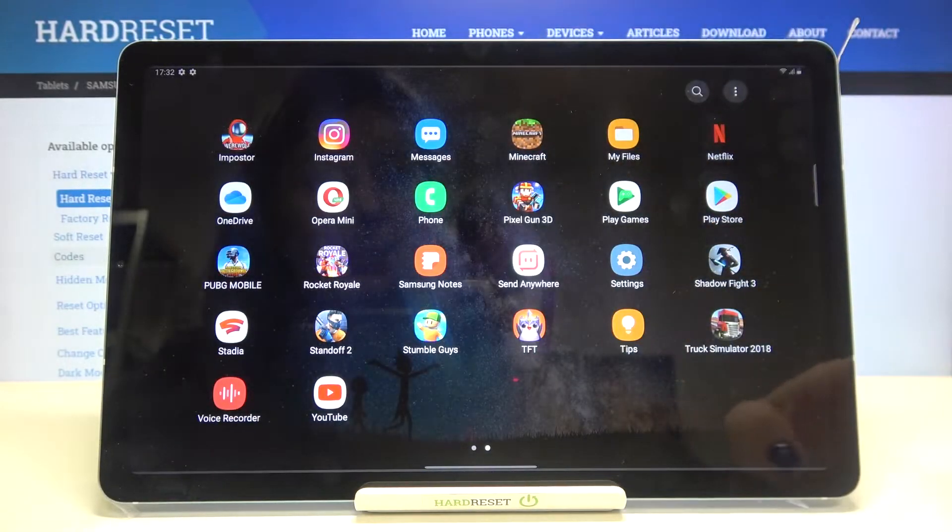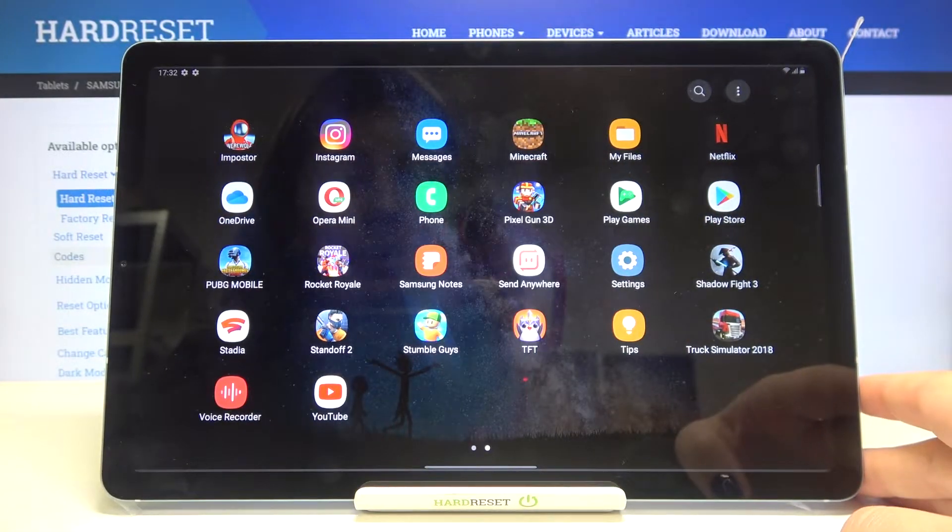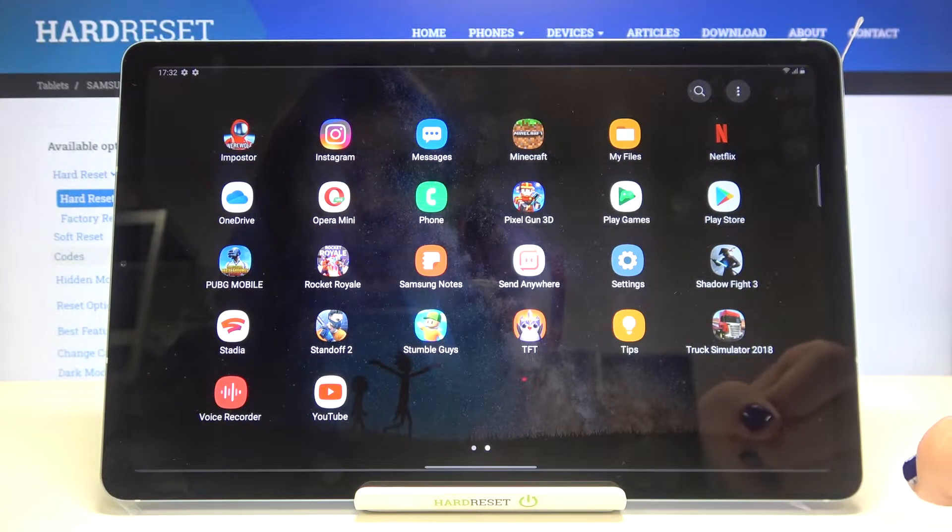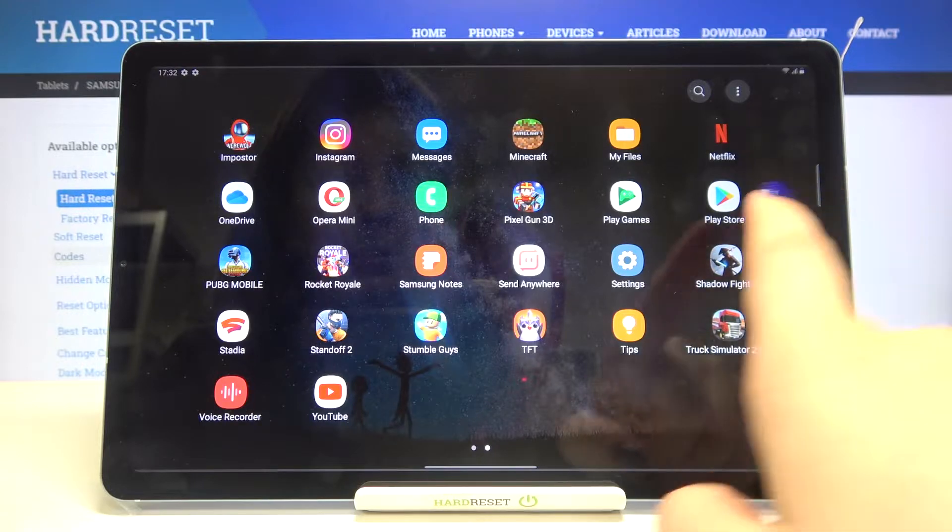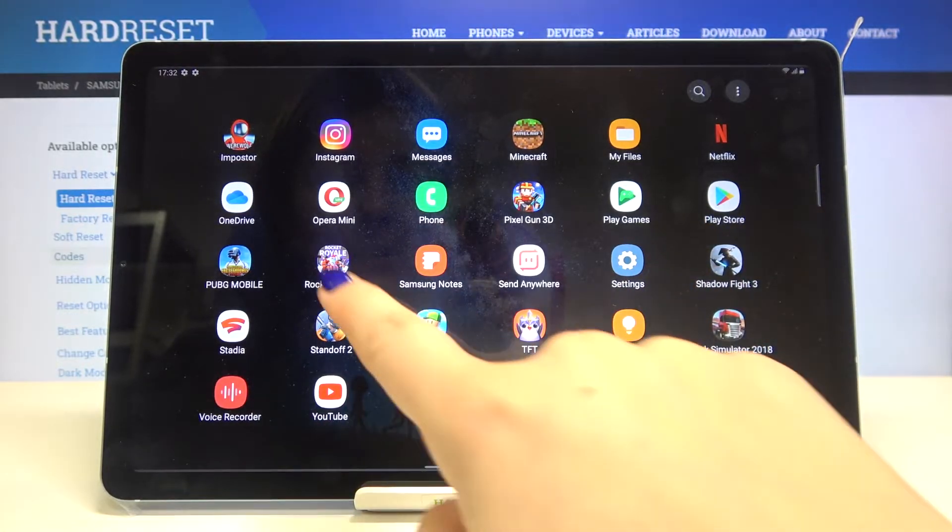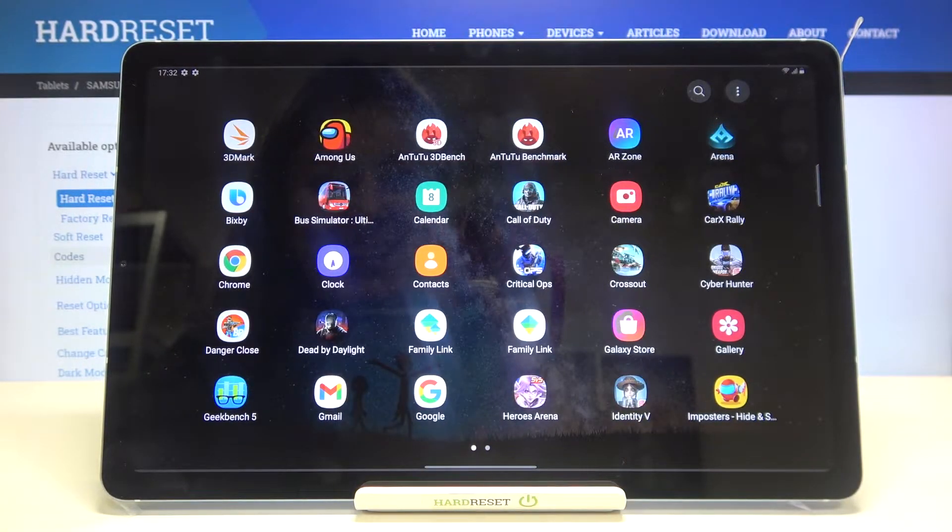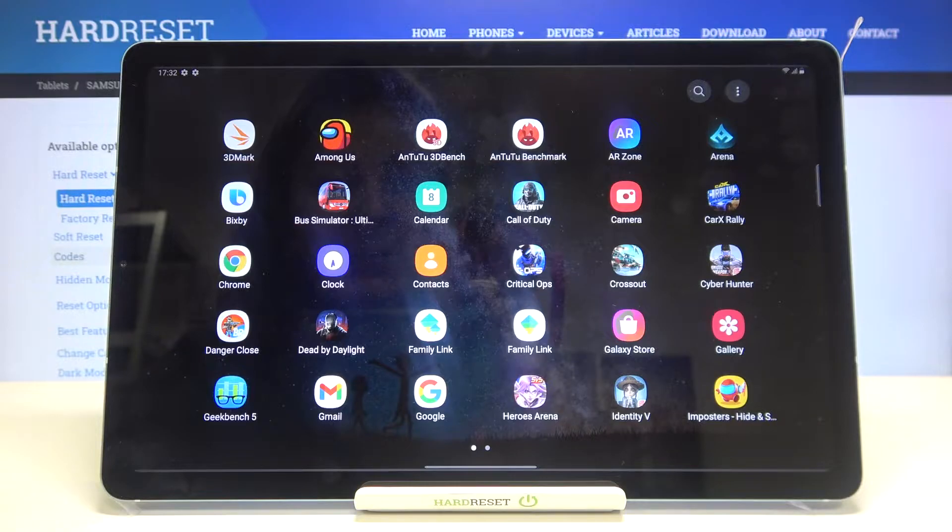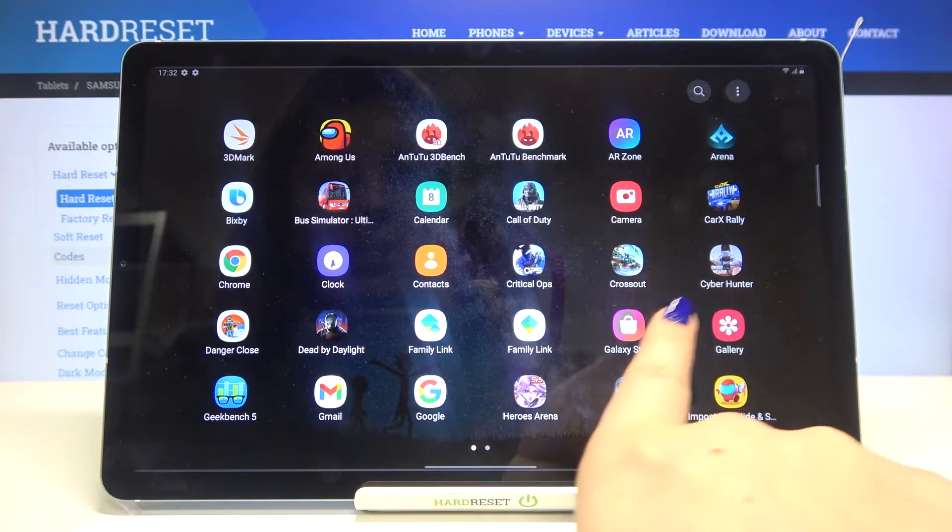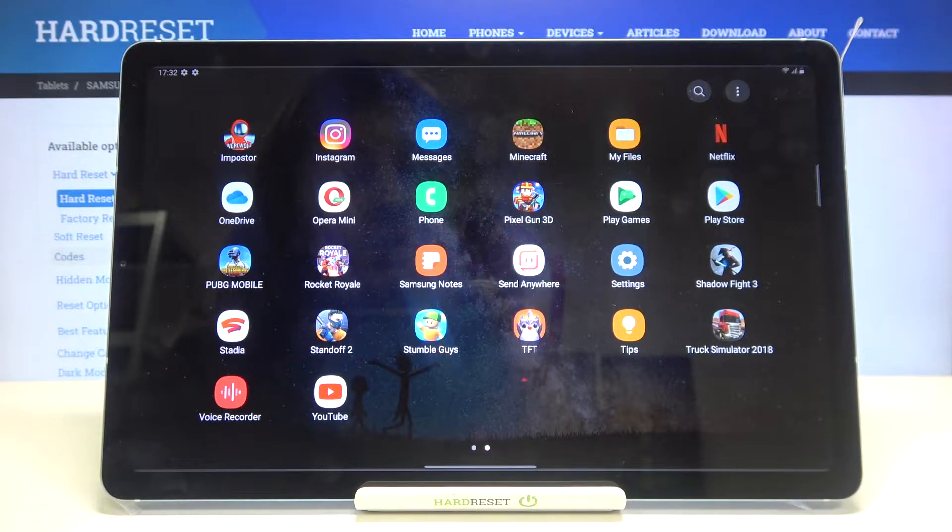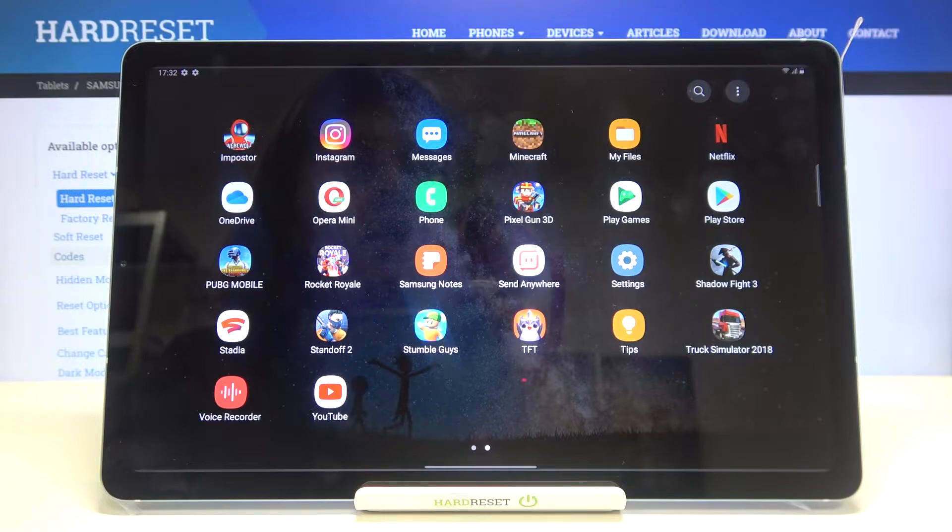Let's check if we've got the Maps, for example, because this is the one I remember I've had. I actually cannot find them, so it means that everything went fine and we just successfully hid all of those apps.